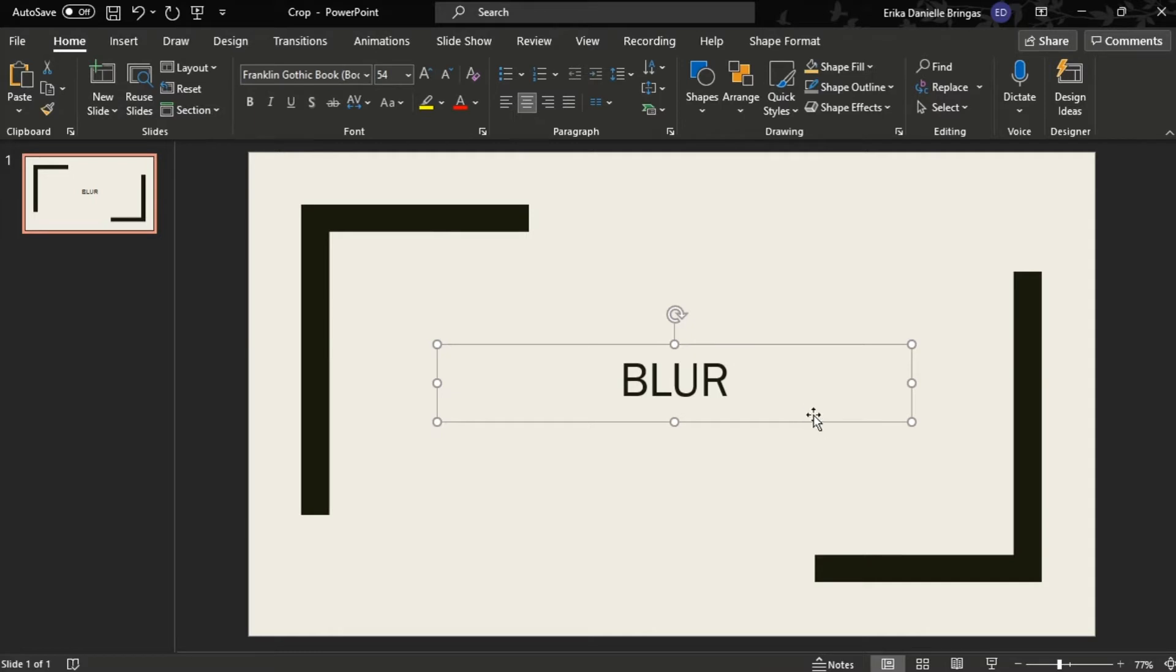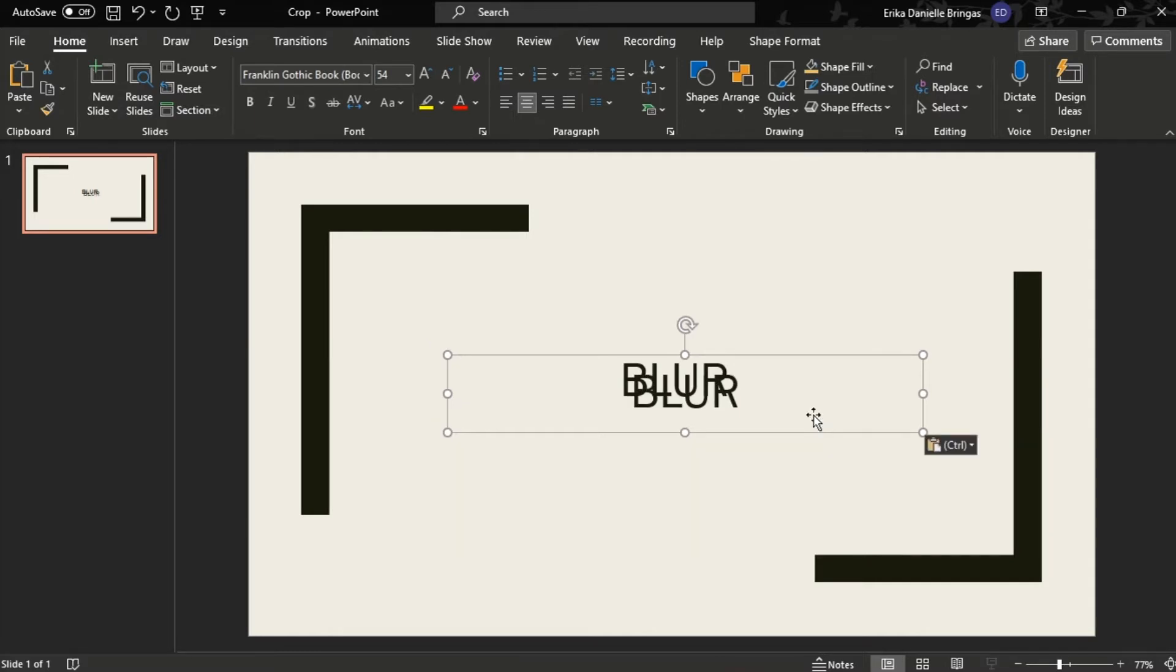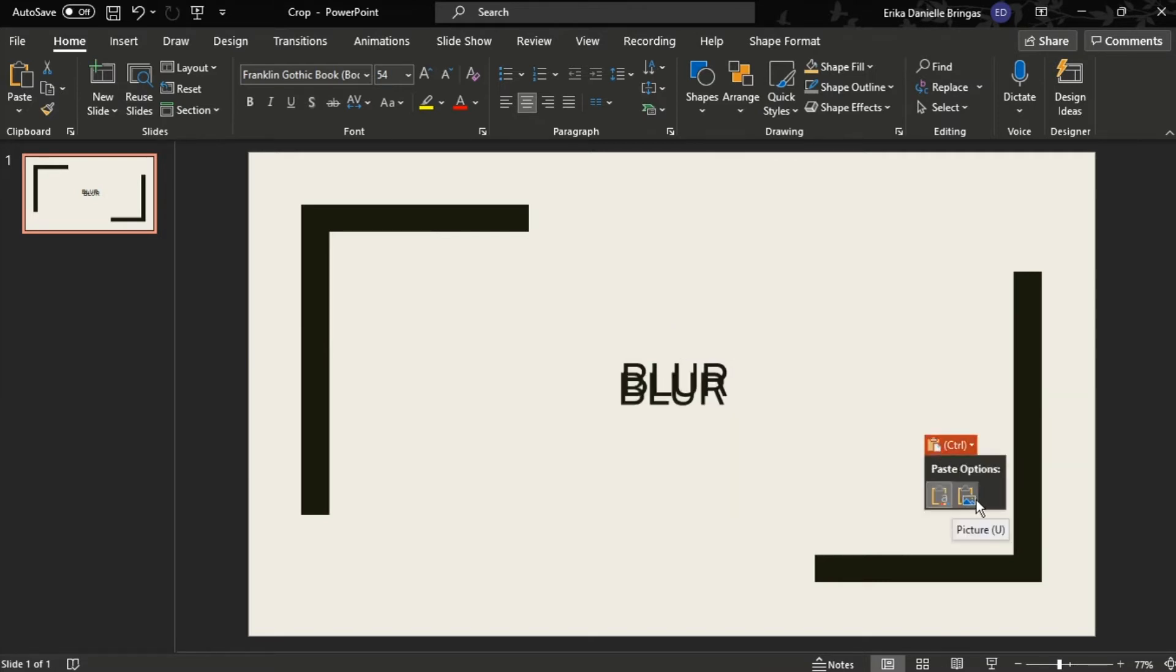Press CTRL-V to paste it and the paste options would appear. Click it and choose Picture on the options below.